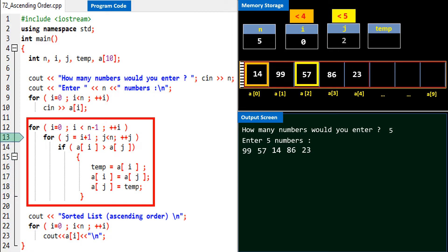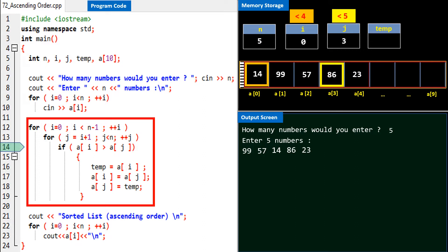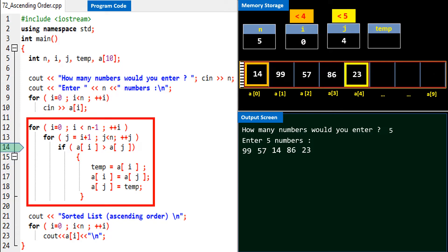The inner loop continues, j becomes 3. The if condition is checked: is a[0] greater than a[3]? No. Statements within the if condition are not executed. Value of j becomes 4. Is a[0] greater than a[4]? No. The inner loop continues, j becomes 5, and program control exits the inner loop and enters the outer loop.